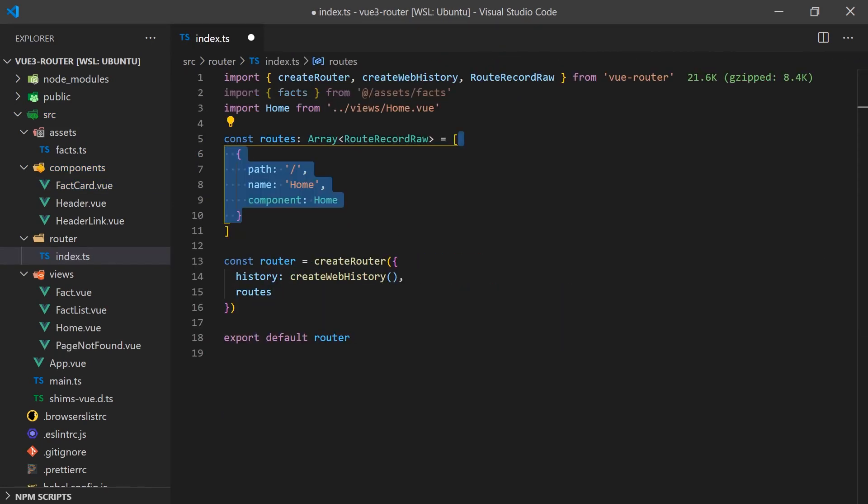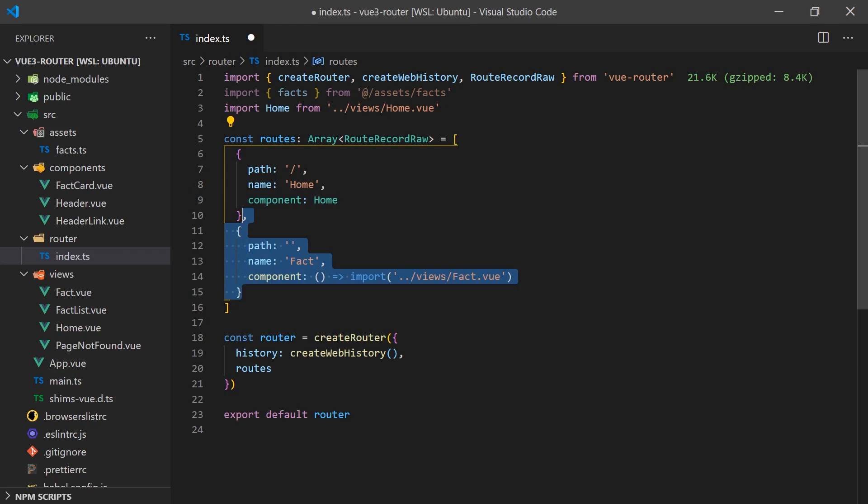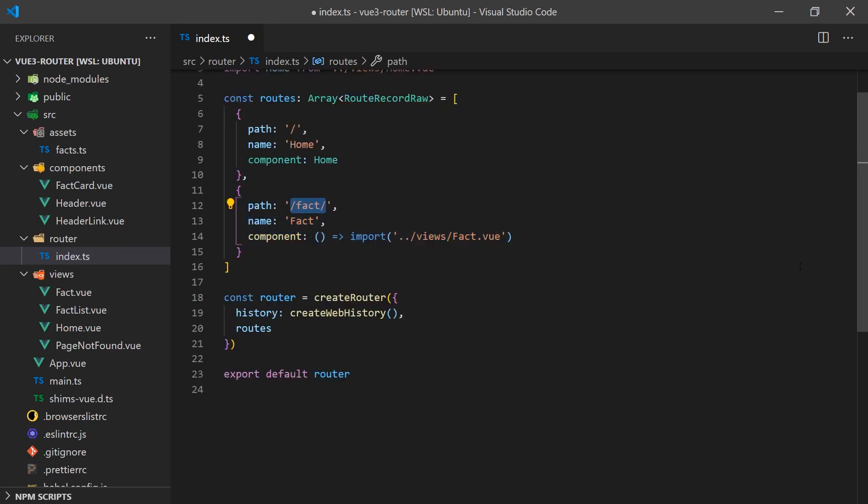We can finally add the fact view to the router and you'll notice we're using a colon to indicate the ID as a dynamic value. If we had a URL like fact slash 3, this would result in the ID property being set to 3 just like in Vue 2.